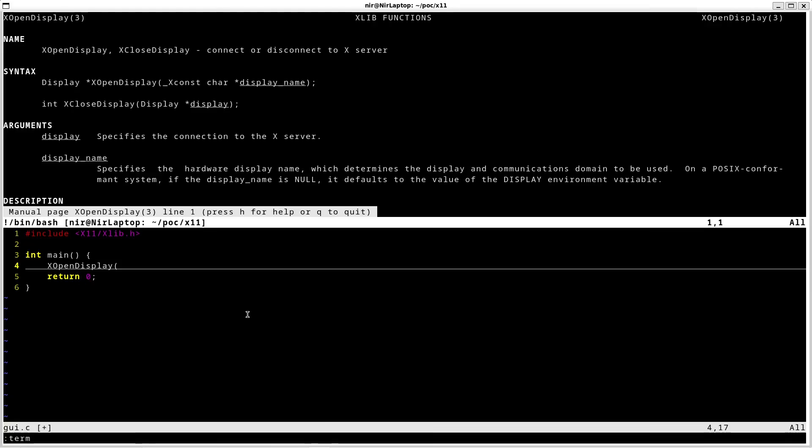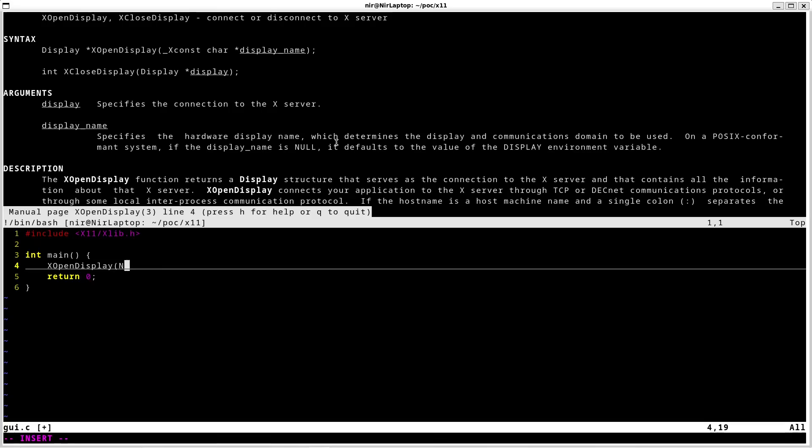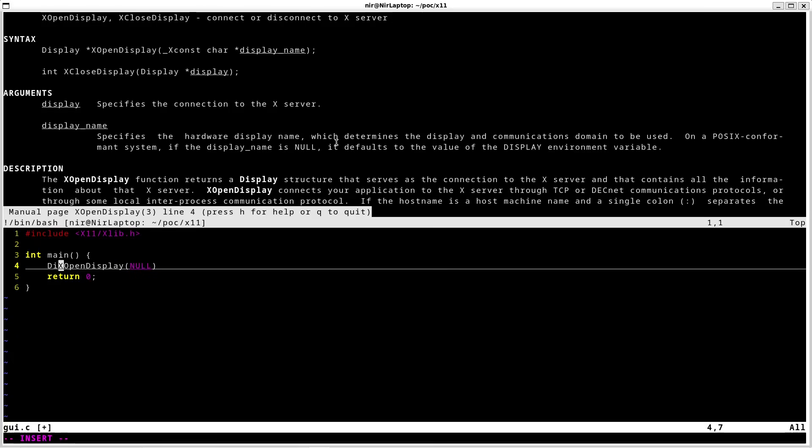And we can see that we need to pass in a single parameter. That's going to be the display name. But you can see how you can also pass in null, in which case it's just going to default to the value of the display environment variable. So that's exactly what we're going to do. And this will return a display. So I'm going to save this into display.